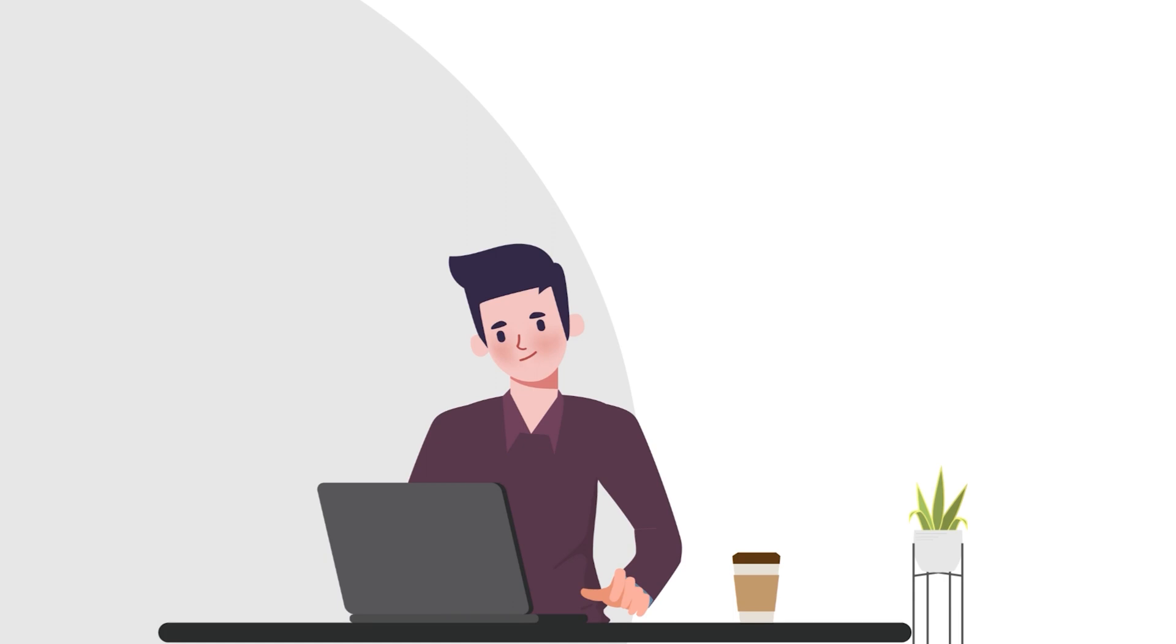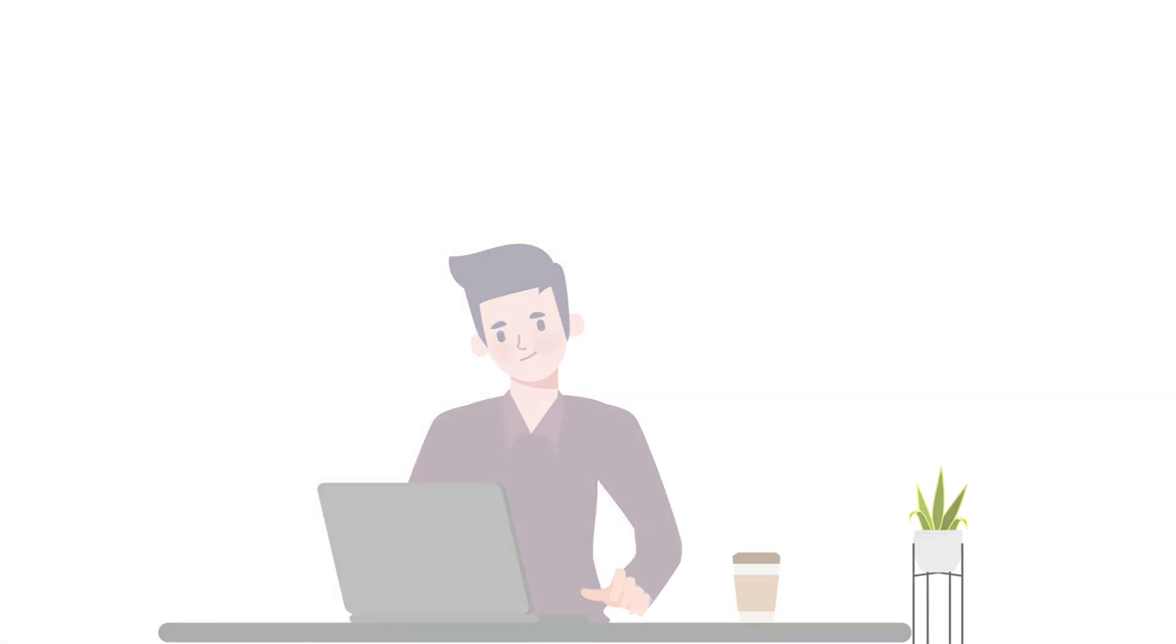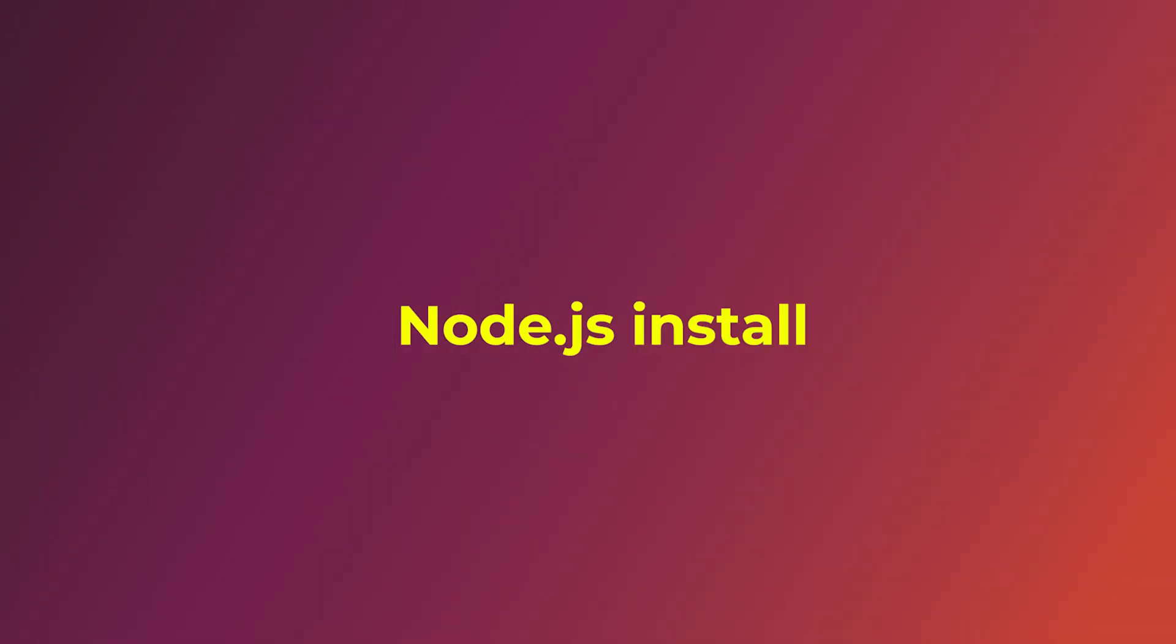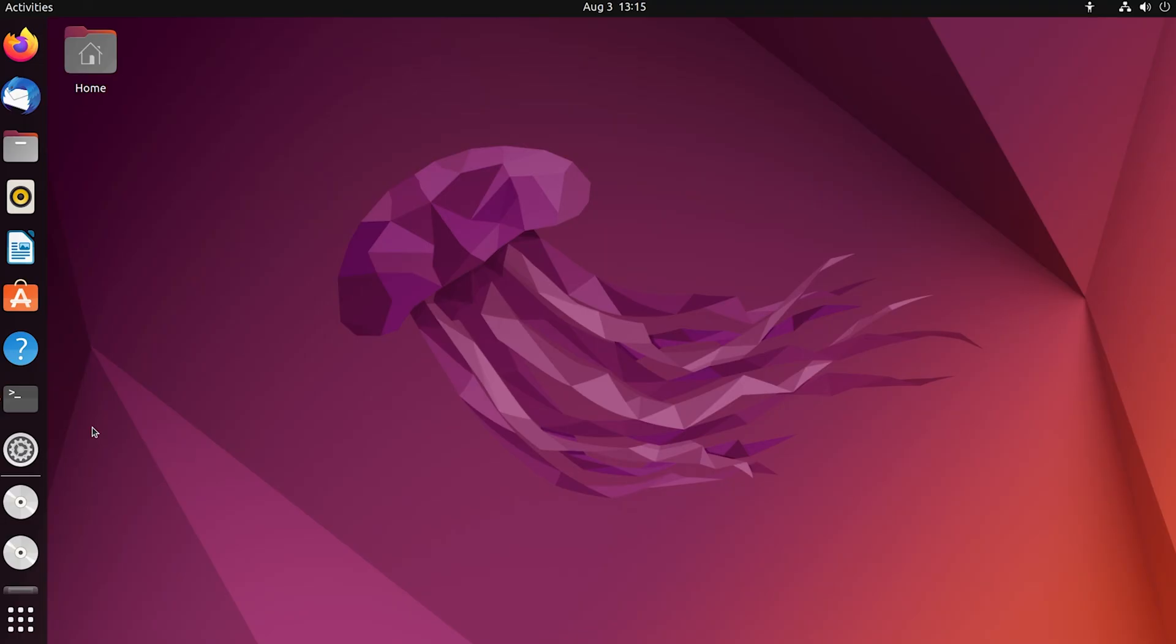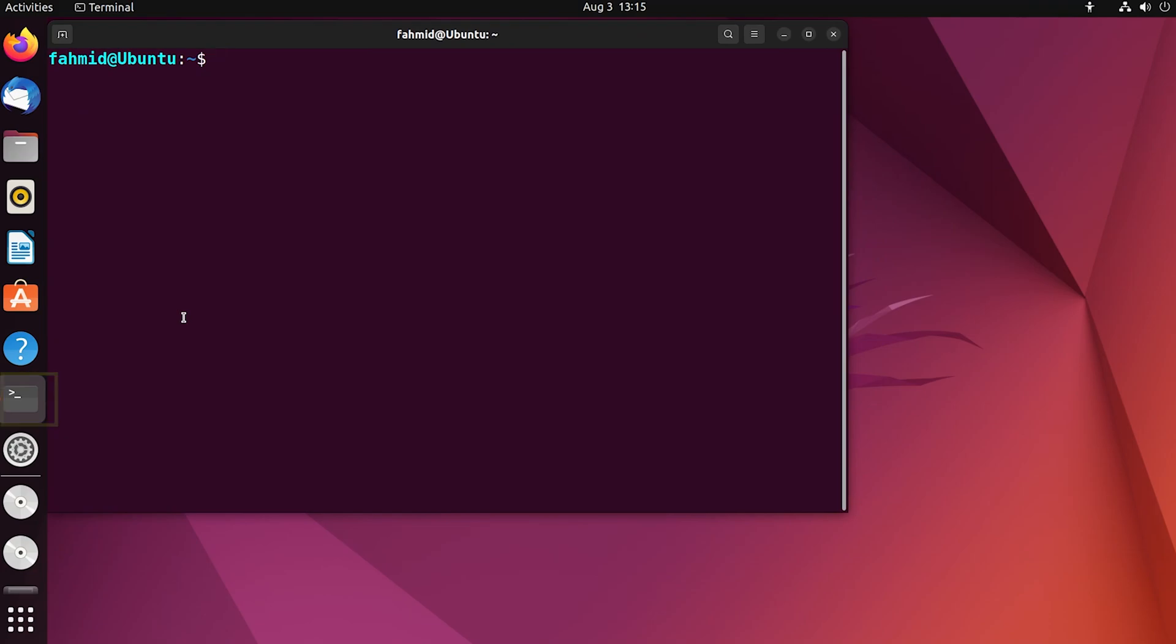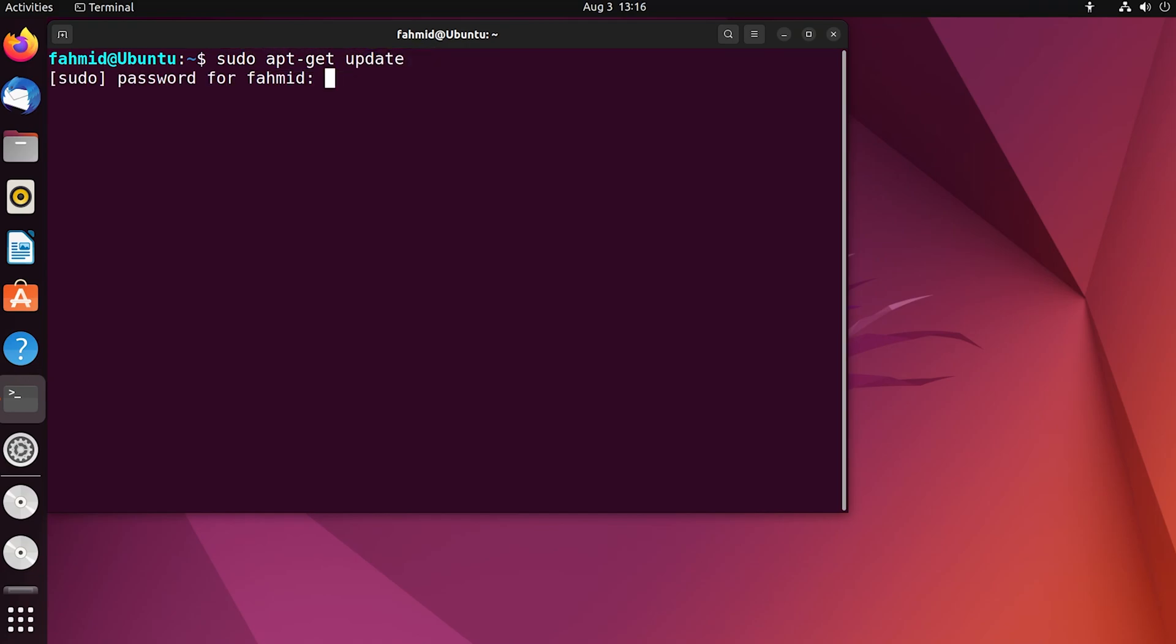First, you have to go to your terminal and run the following command: sudo apt-get update. For this, you have to type your password.